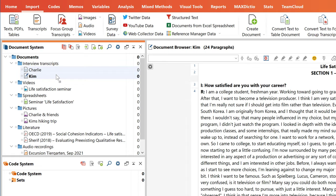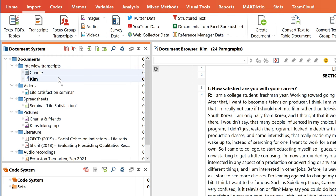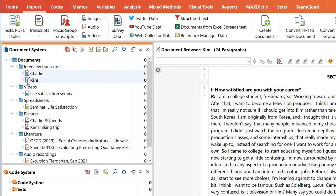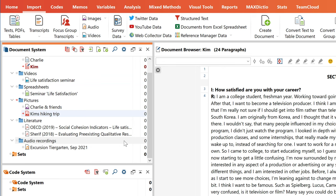If you want to organize your data in more than one respect, document sets are the way to go, because every document can be part of an unlimited number of document sets. Simply activate the documents you wish to group in a new set via a simple click, then right-click on Sets and select New set from activated documents.